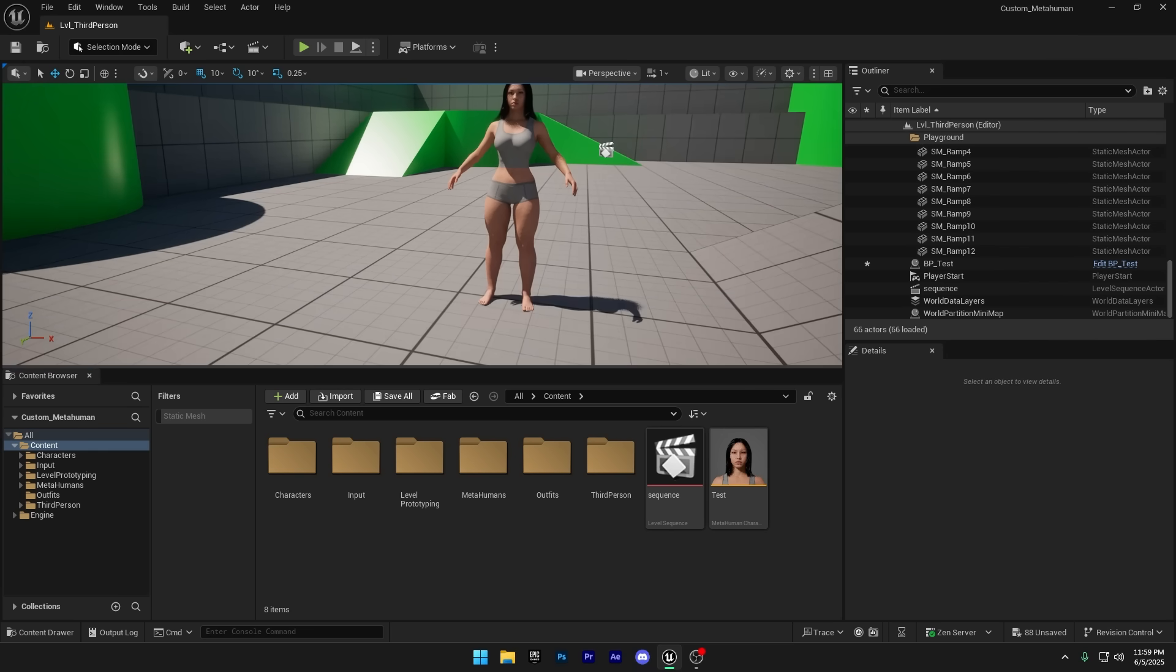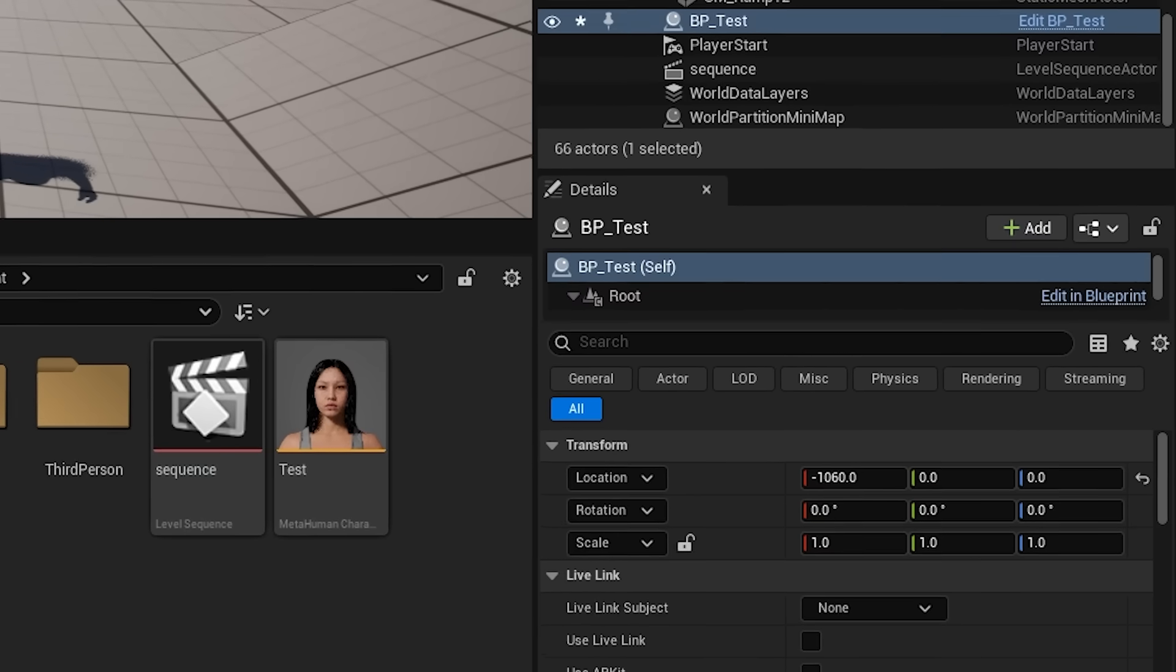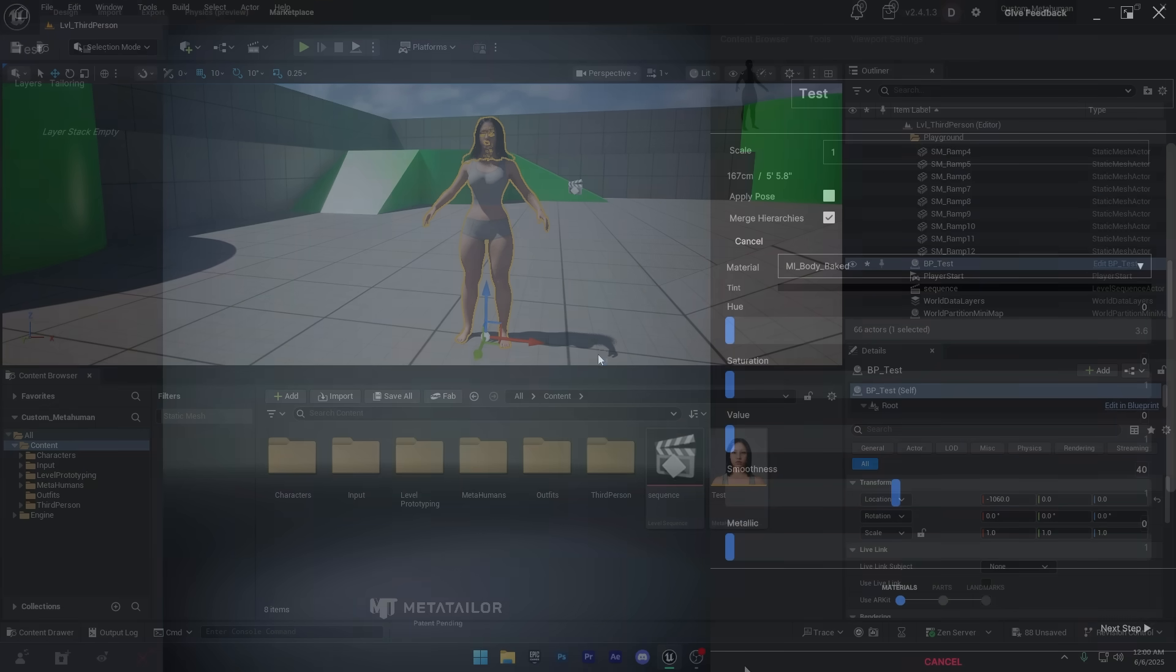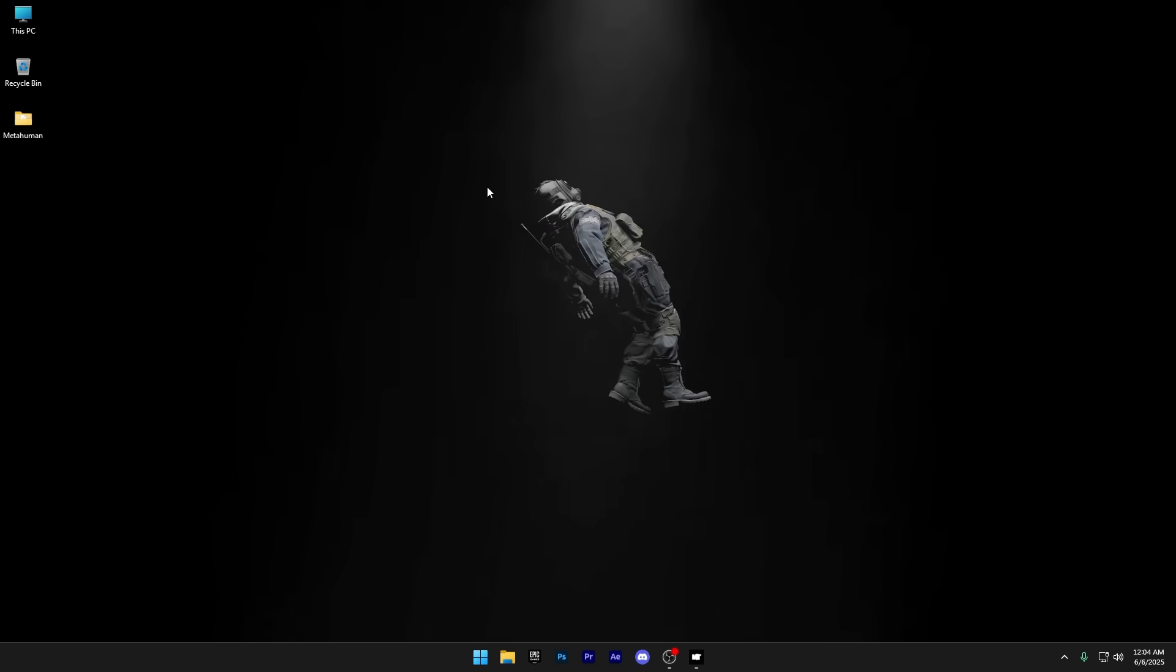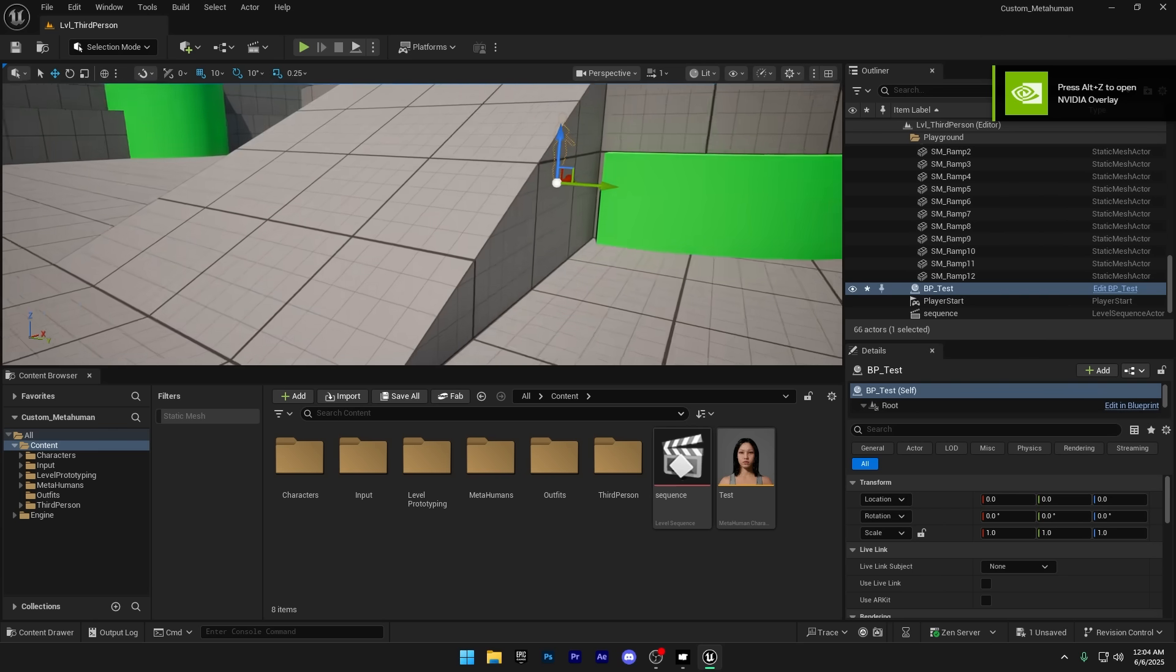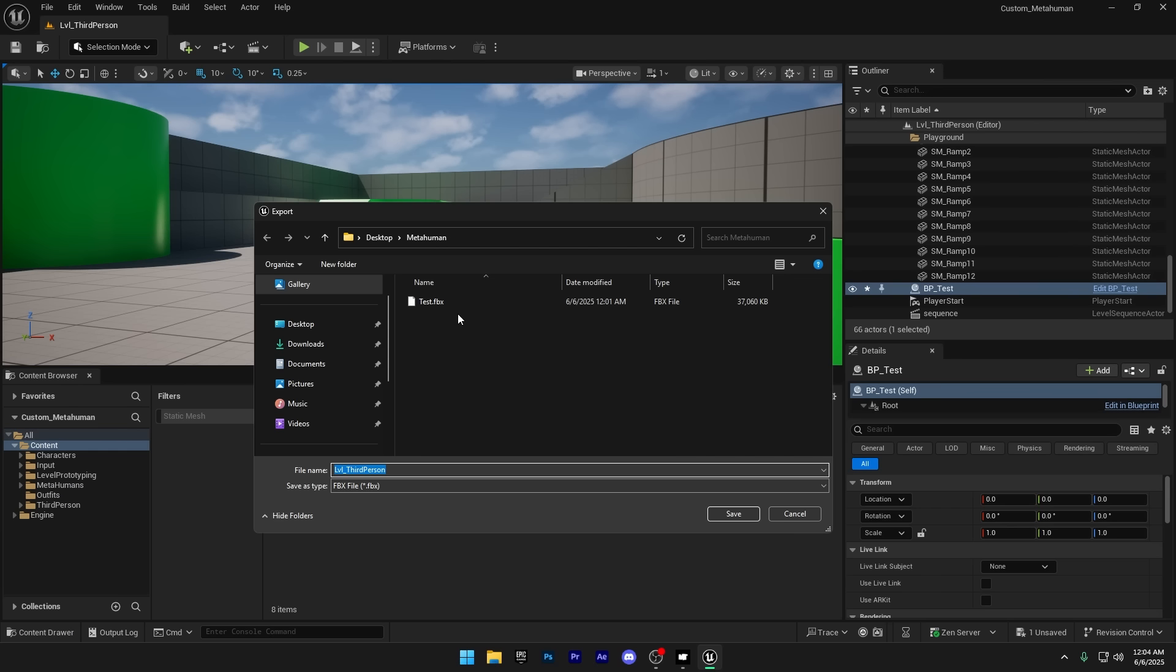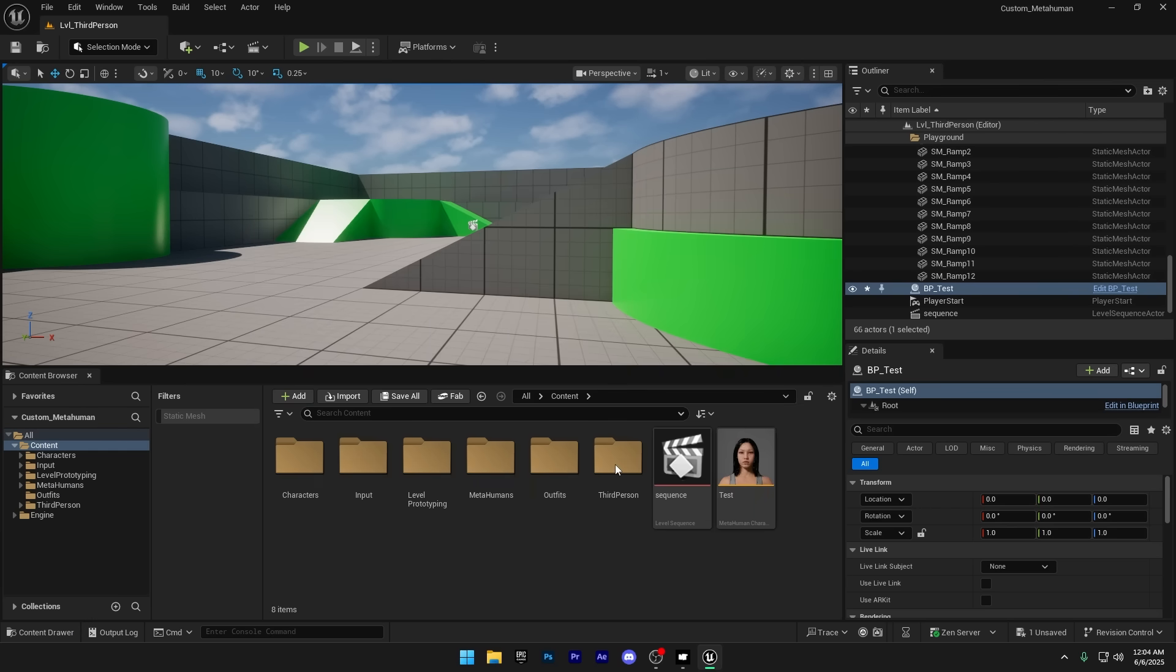Now select your MetaHuman and export it. And just like I mentioned in my last video, always reset the location and rotation to zero before exporting. Some of you didn't listen and ended up exporting without resetting, which probably caused your MetaHuman to vanish somewhere in MetaTailor while trying to dress it up. Don't skip this step. It saves you a lot of confusion later. After resetting the position and rotation, make sure your MetaHuman is still selected, then go to file, export selected and just copy the export settings I'm using in the video. Once that's done, export it.